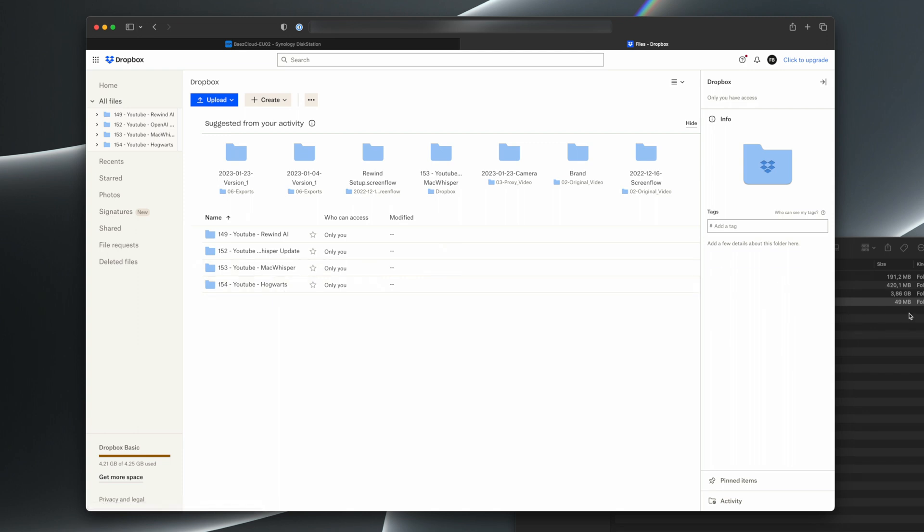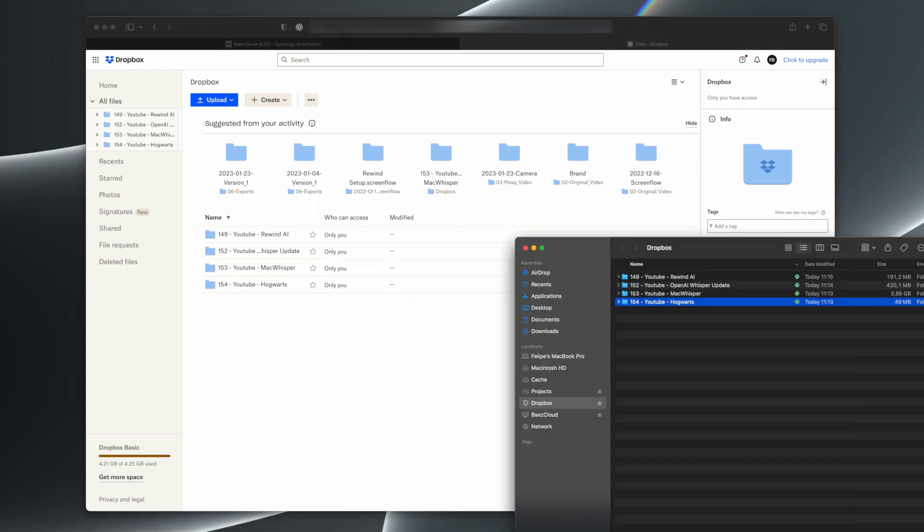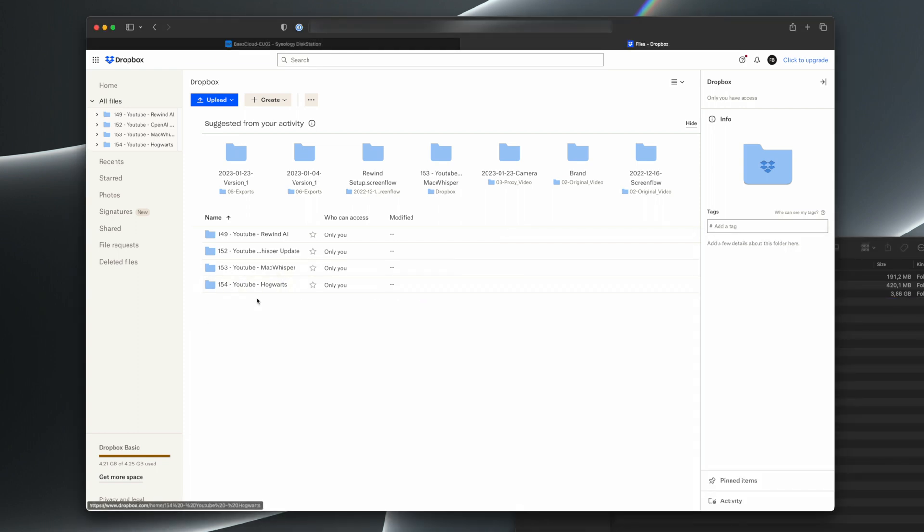The same thing, if I wanted to delete that folder, it would delete immediately from here. So I will delete that folder and it will immediately delete here from Dropbox. So we are very much in sync here.